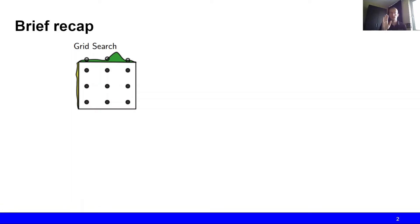Hi everyone. In the previous videos we have taken a look at multiple different methods to go about the hyperparameter optimization problem — the problem of finding good hyperparameters for a machine learning algorithm.